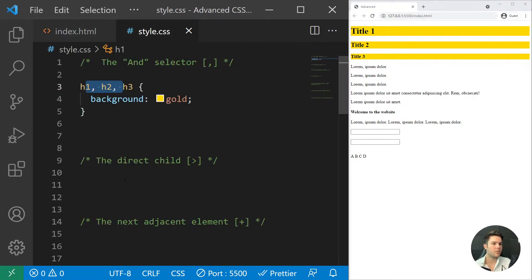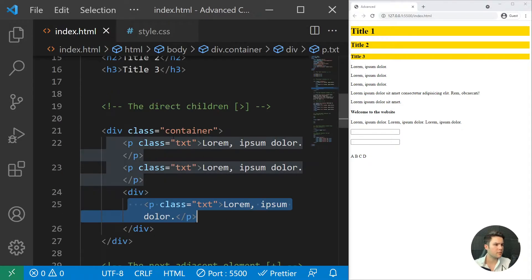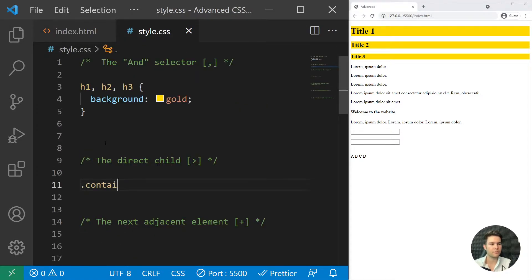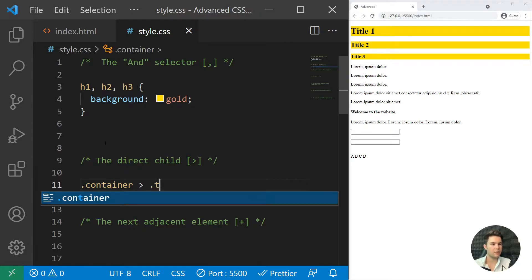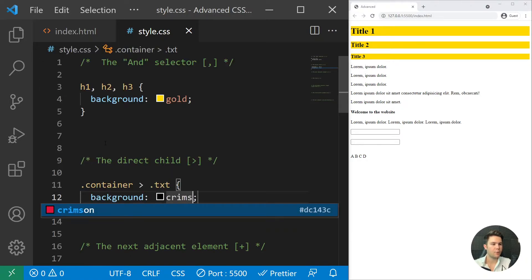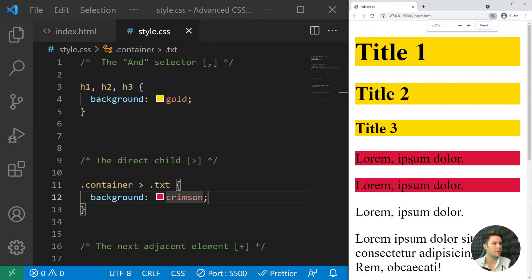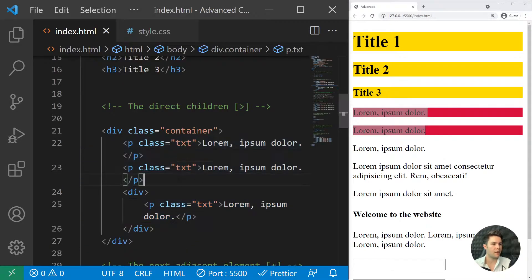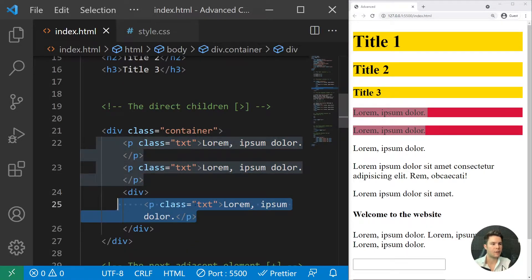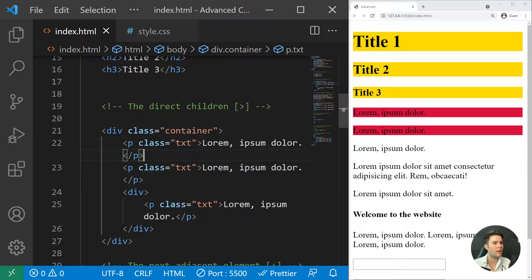For example, I can write '.container > .txt' with a background of crimson, and you'll see it styles the two direct '.txt' elements but not the nested one, because it's not a direct child of '.container'. It's not very widely used, but sometimes you do want to use this kind of selector.